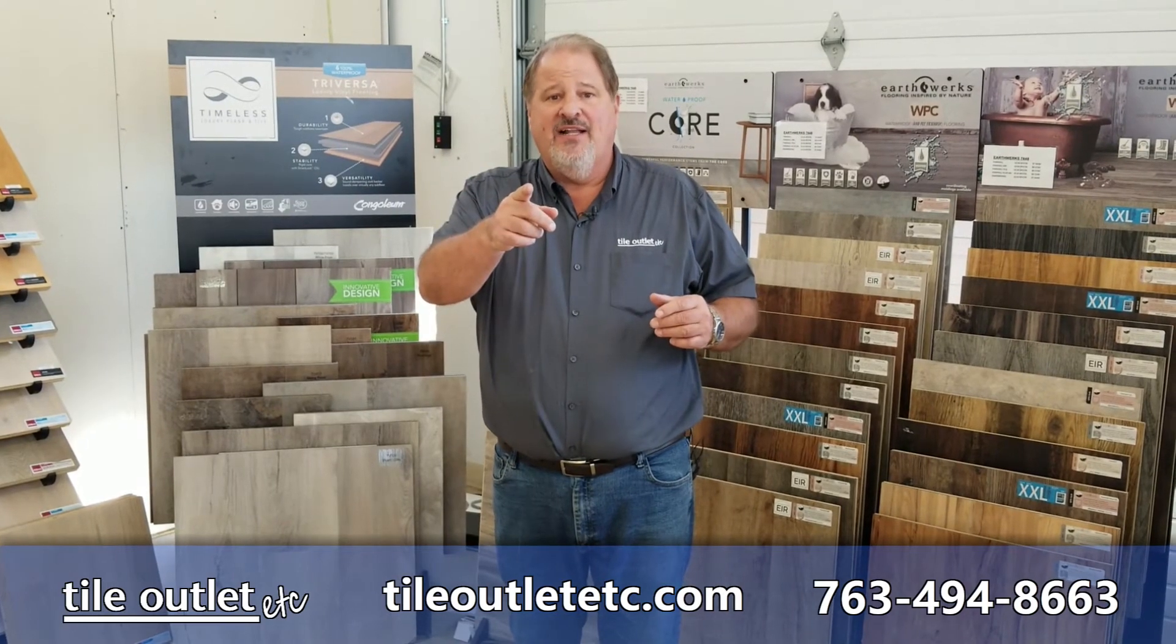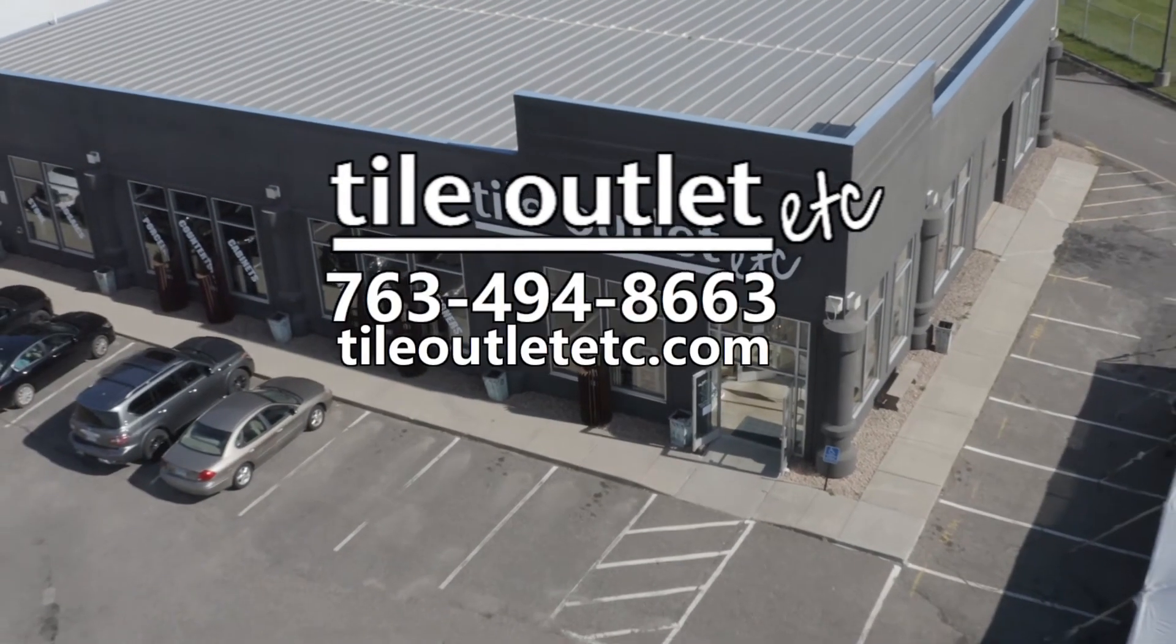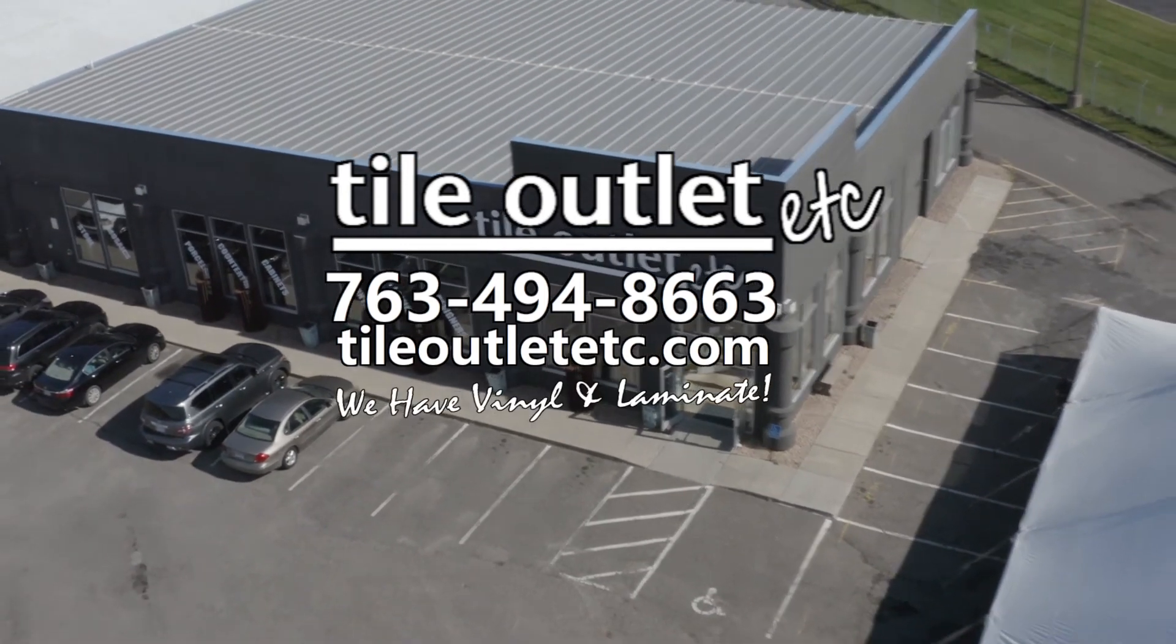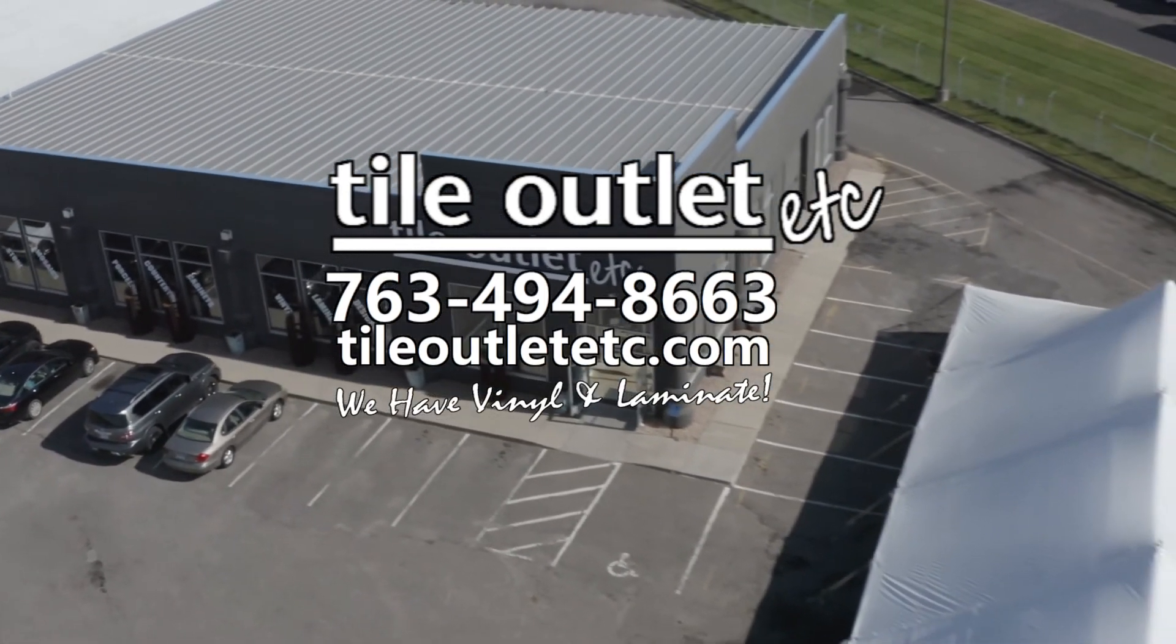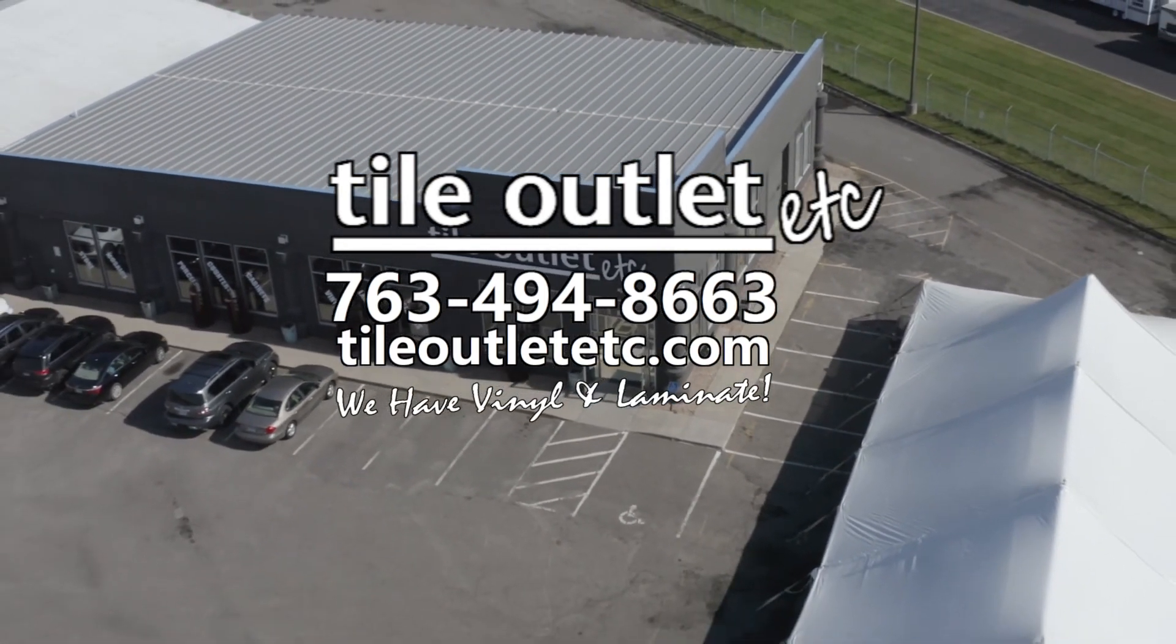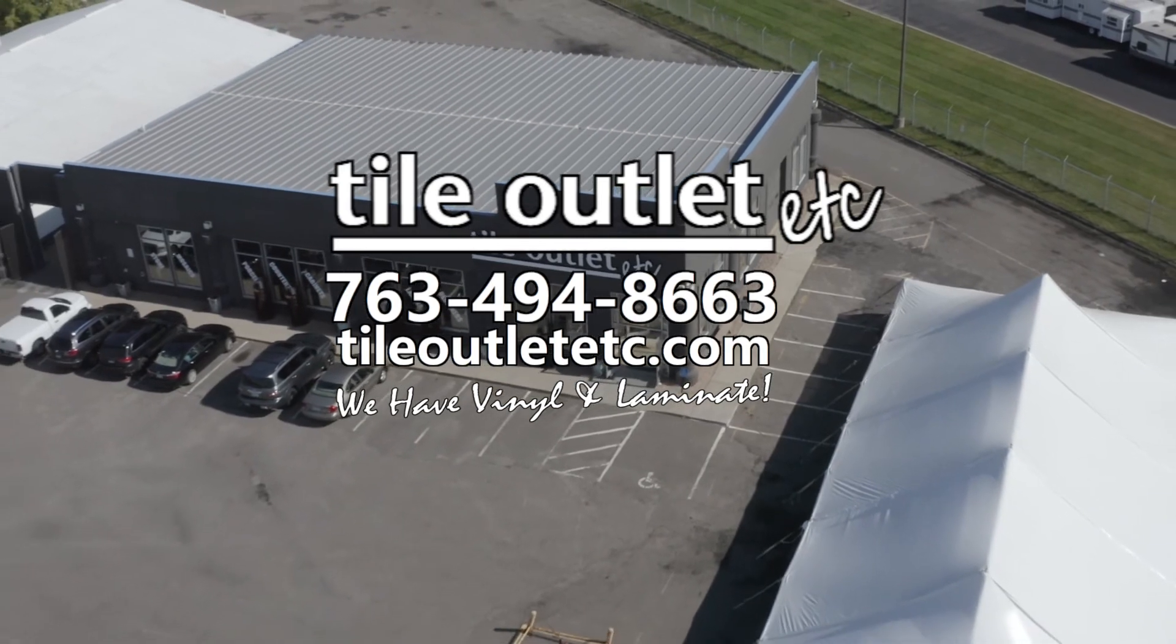We have what you want at Tile Outlet Etc, right off I-94, next to Cabela's. Call 763-494-8663 or visit our website, TileOutletEtc.com.